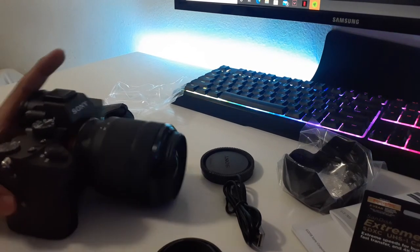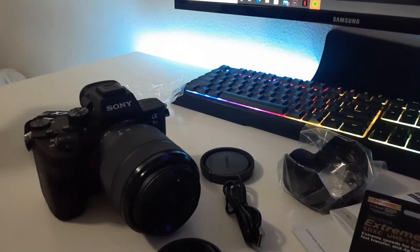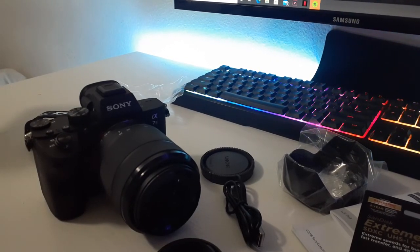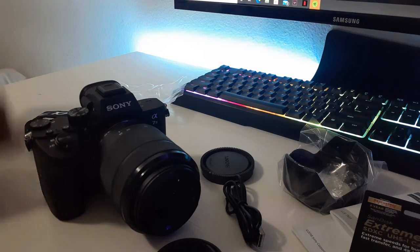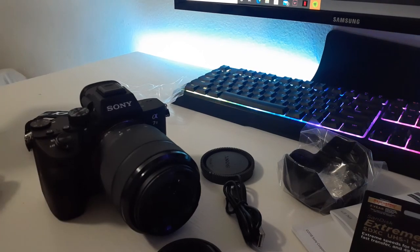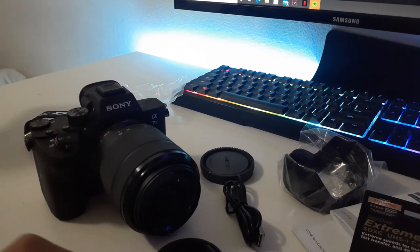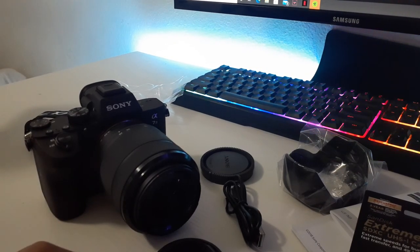That's pretty much it, I just wanted to do an unboxing video to show you guys the camera that I just got. Hopefully you guys like it, I'll see you guys later, bye.